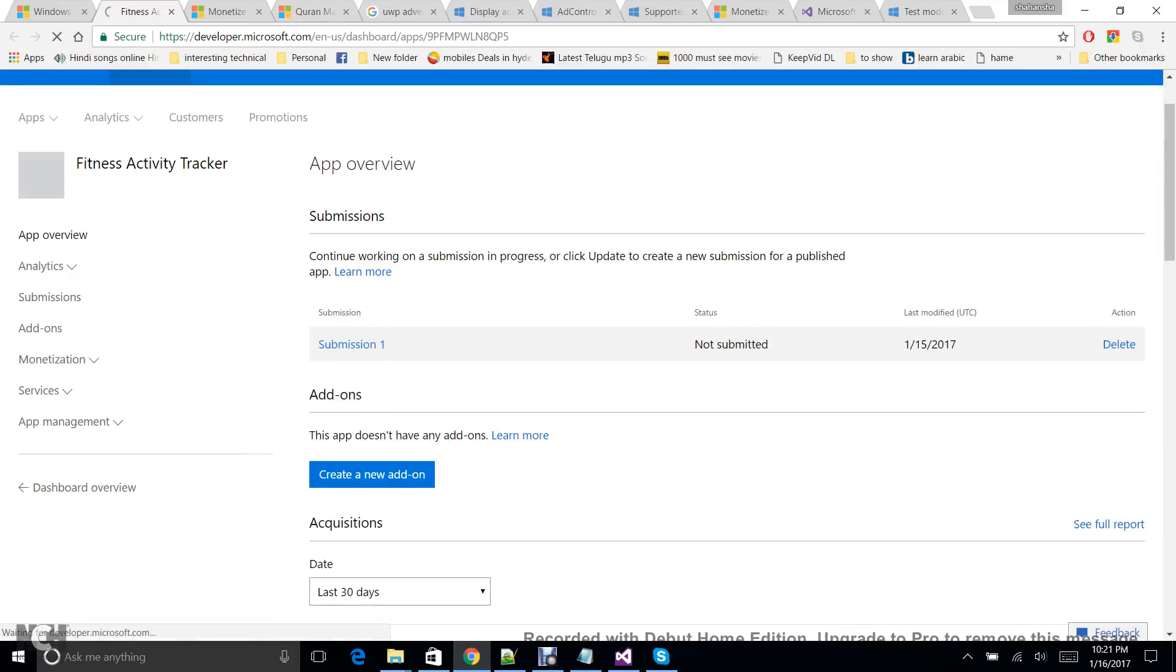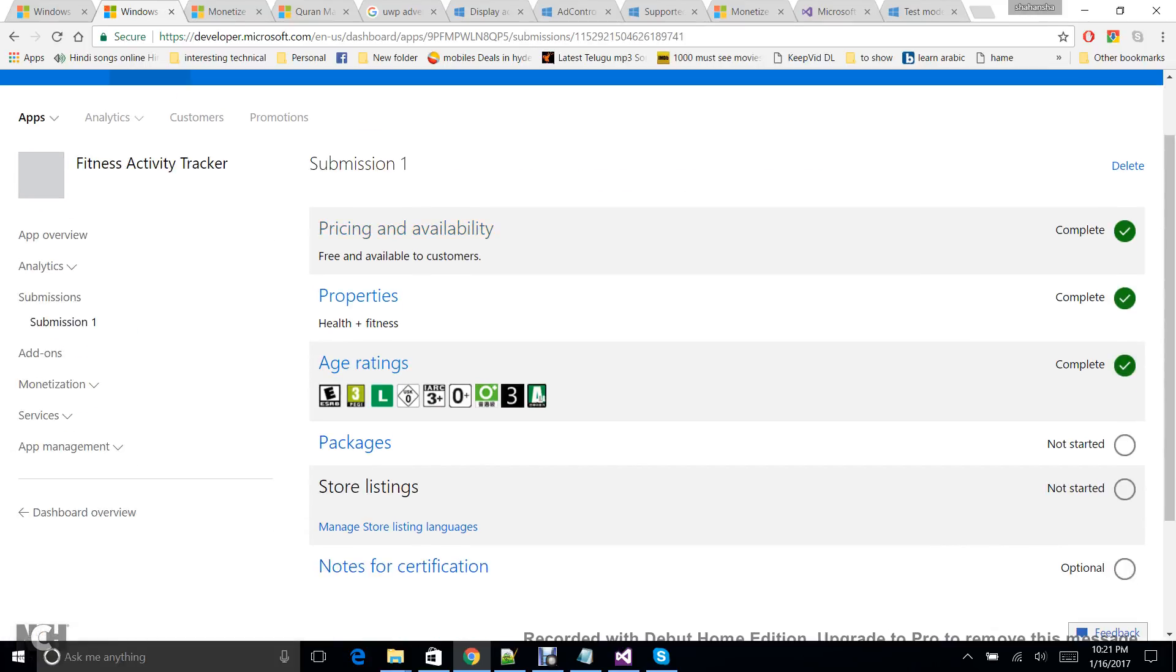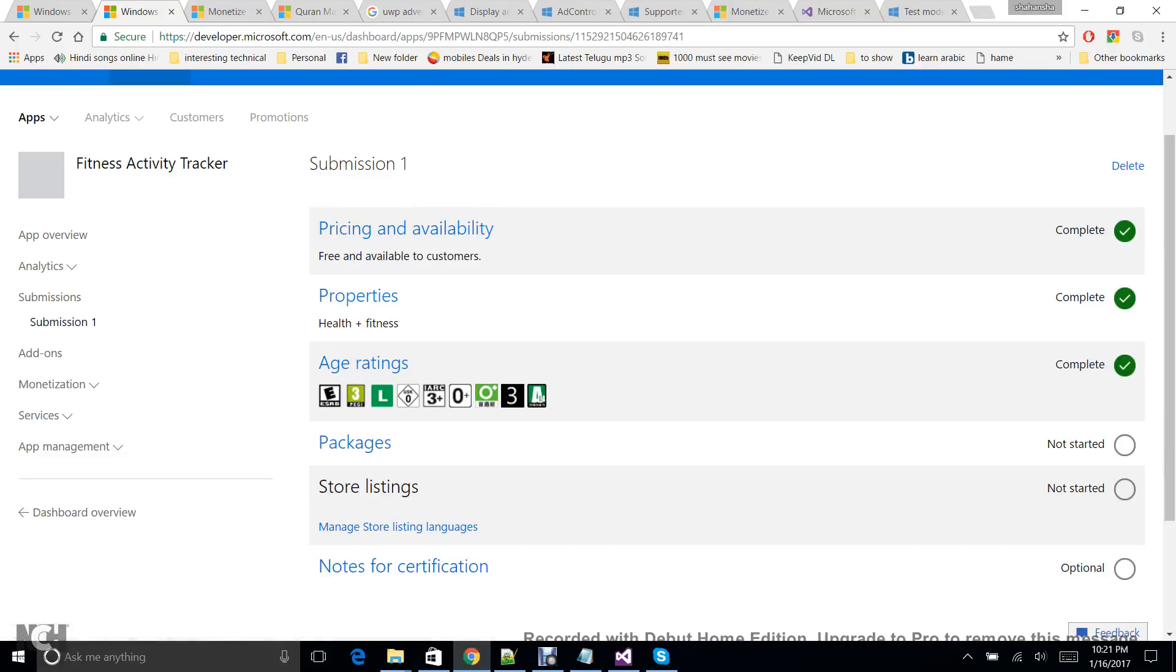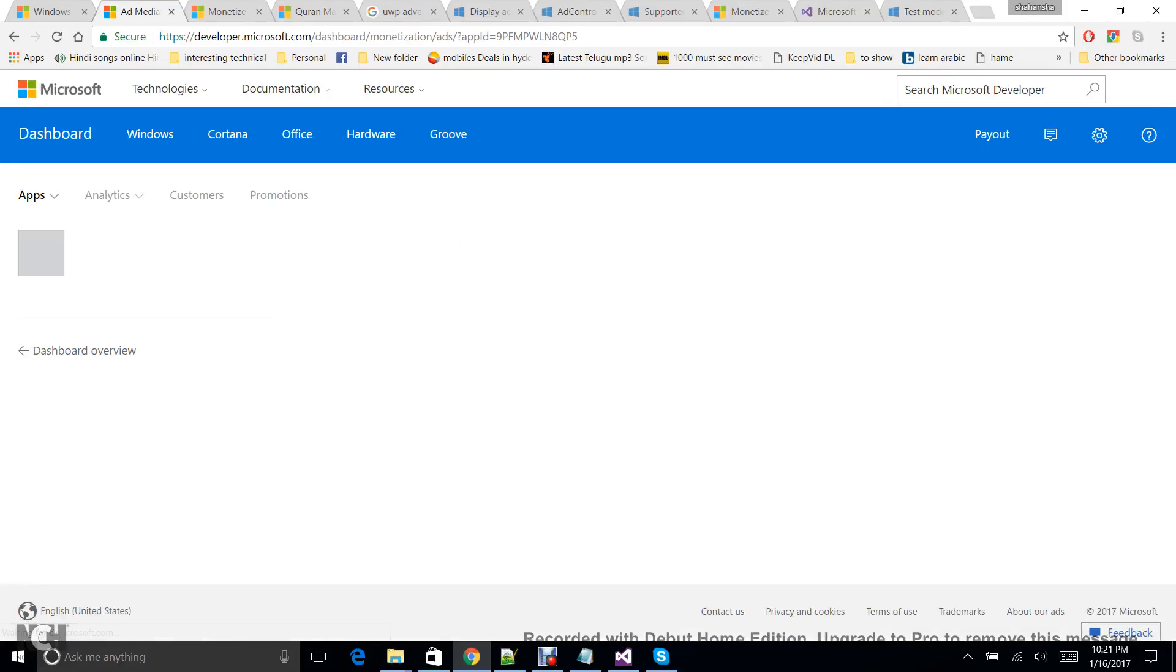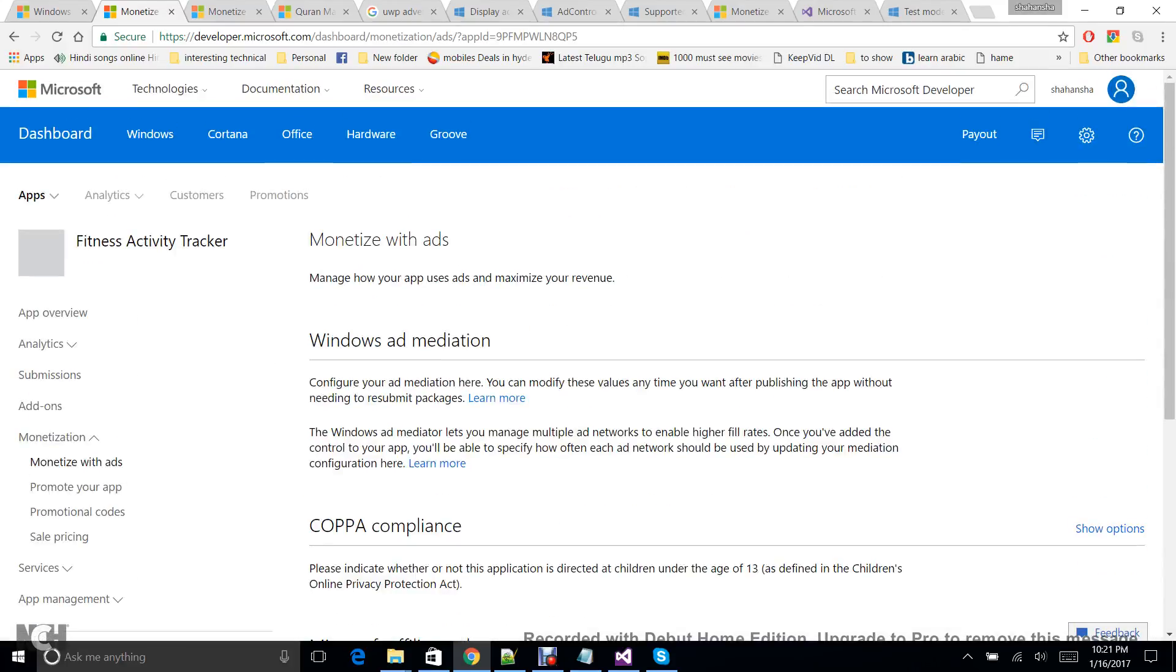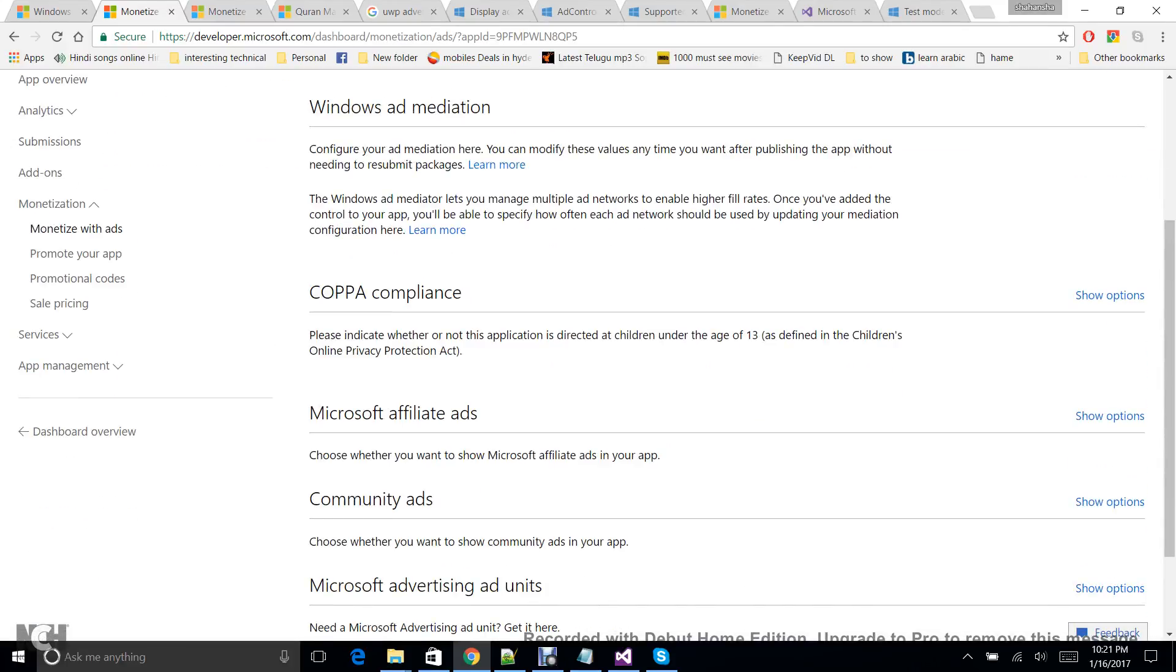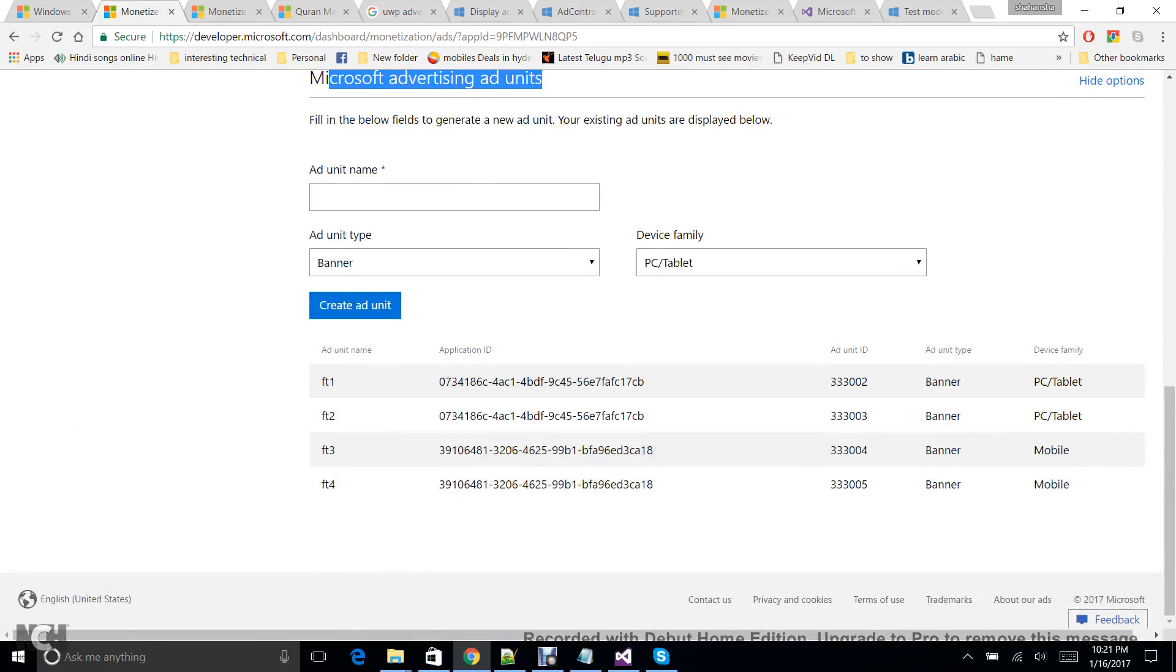Once you go ahead and select the pricing, properties, and age ratings, then stop it here. You can't have the package because our application is not yet ready. Before you have to finish this, then you have to go to Monetization, click on Monetize with Ads. And here there are different options, but really to earn money you need to go for Microsoft Advertising Ad Units. So click on Show Options.